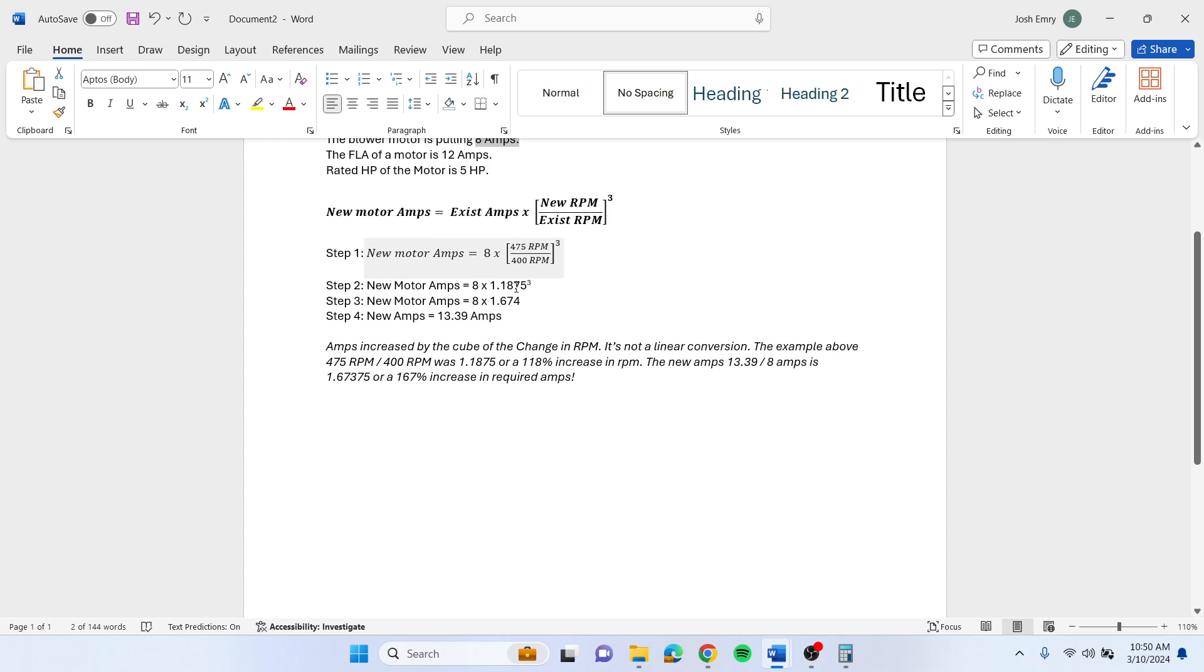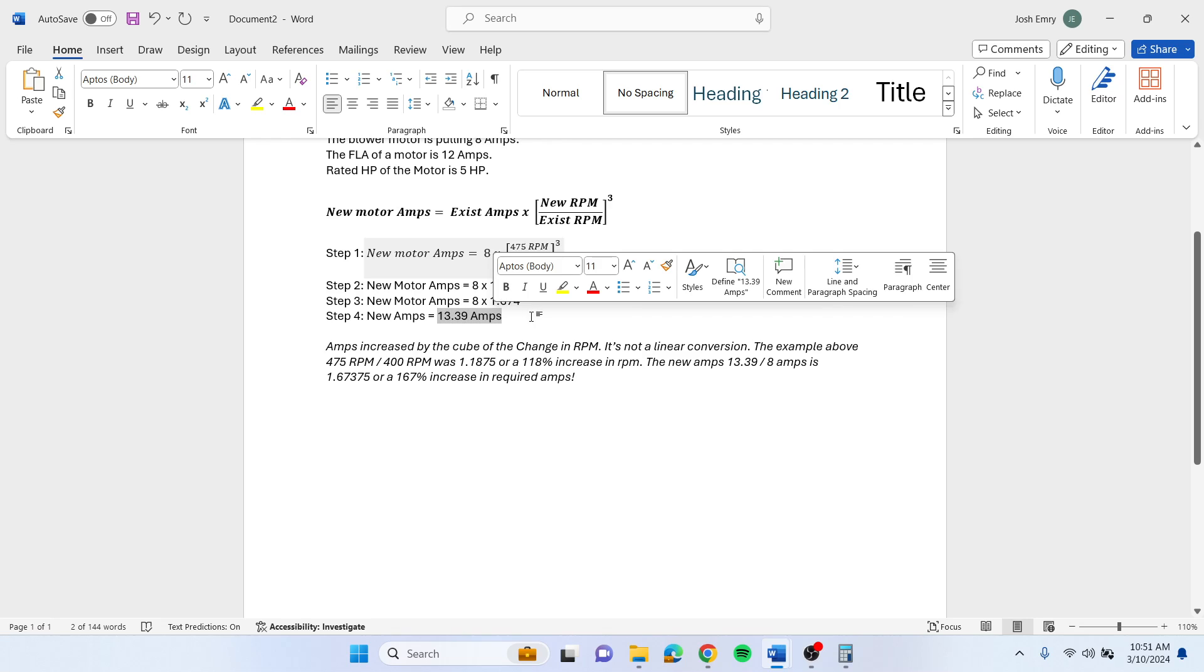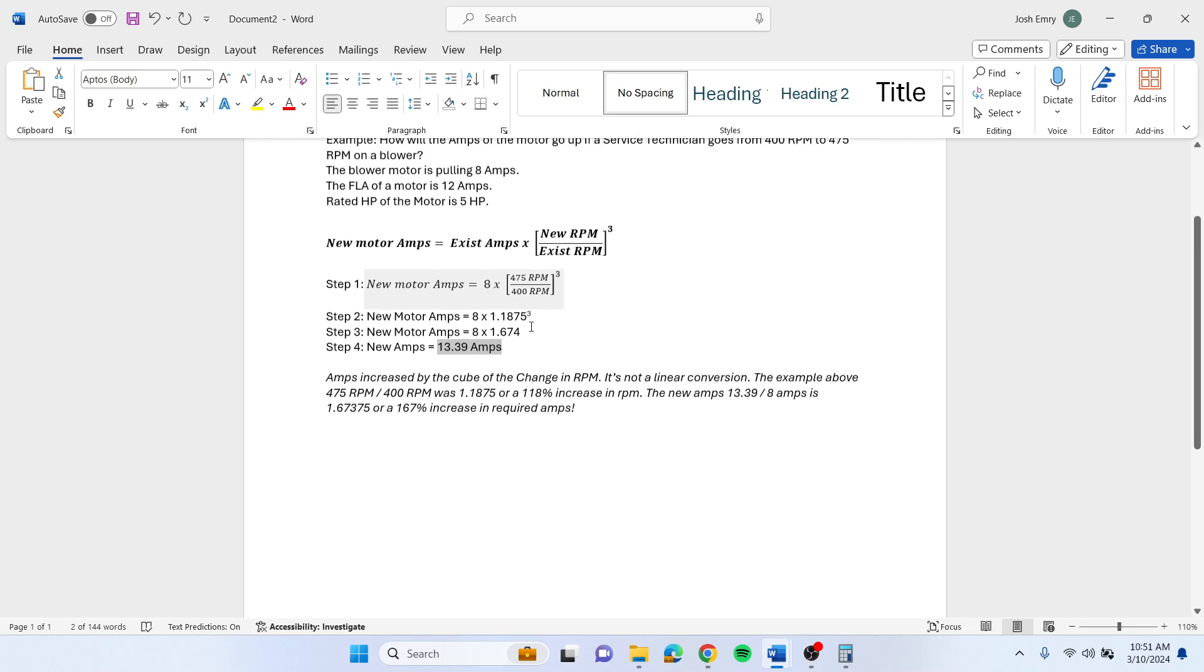So 1.1875 cubed is 1.674. Take that times 8, and you end up with your new motor amps would be 13.39 amps.